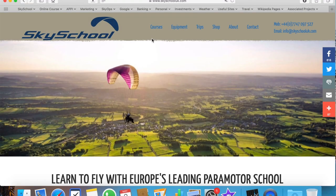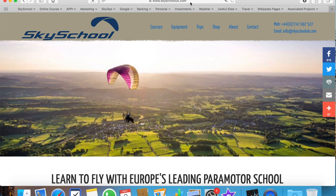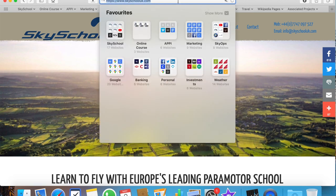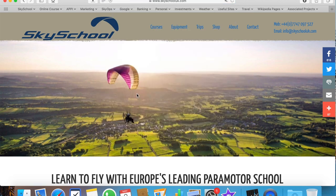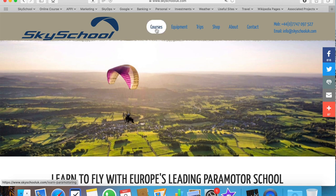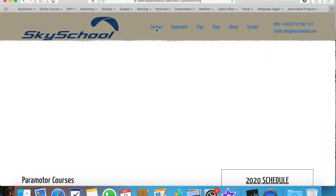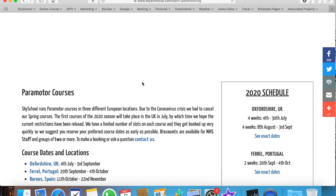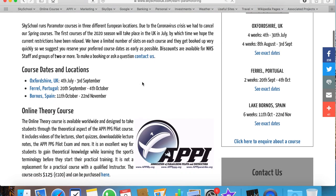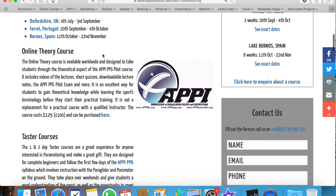Welcome to Sky School's tutorial on how to access and utilize our online APPY PPG theory course. Here we are on www.skyschooluk.com. On the home page, if we click on Courses in the header and then scroll down, you will discover the online theory course.